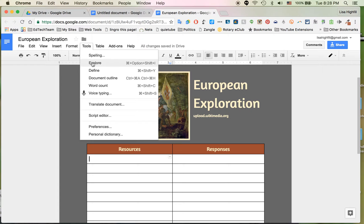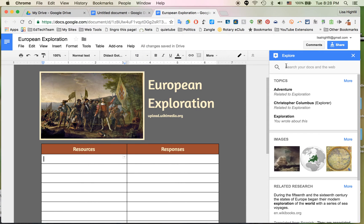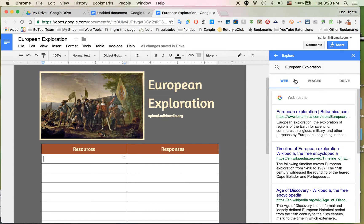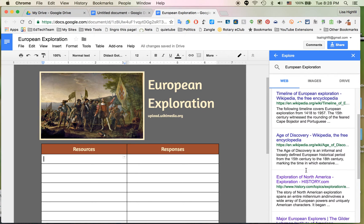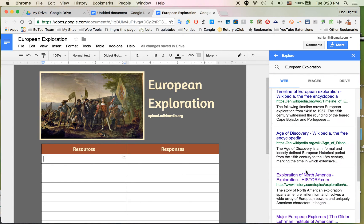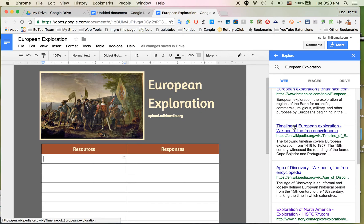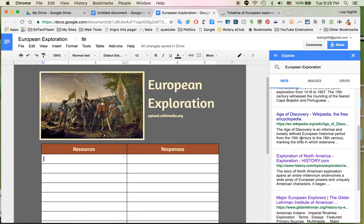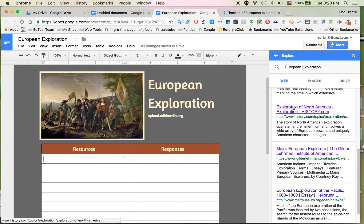I will go to Tools and Explore in order to search for some of these resources. I've been searching European Exploration — I'm going to pick that. I was in images but now I'm going to look through the web, and I can look through any of these articles. I can always open them and read through them to make sure this is the resource I like. This is a Wikipedia page so I think I'm going to keep exploring. There we go — History.com.